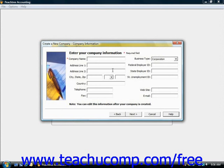When you're finished entering information into all the screens within the wizard, you can click the Finish button that appears in the button grouping, and Peachtree will then create your company's data file. Let's review the major sections of the wizard and what you will be expected to provide to Peachtree within each section.